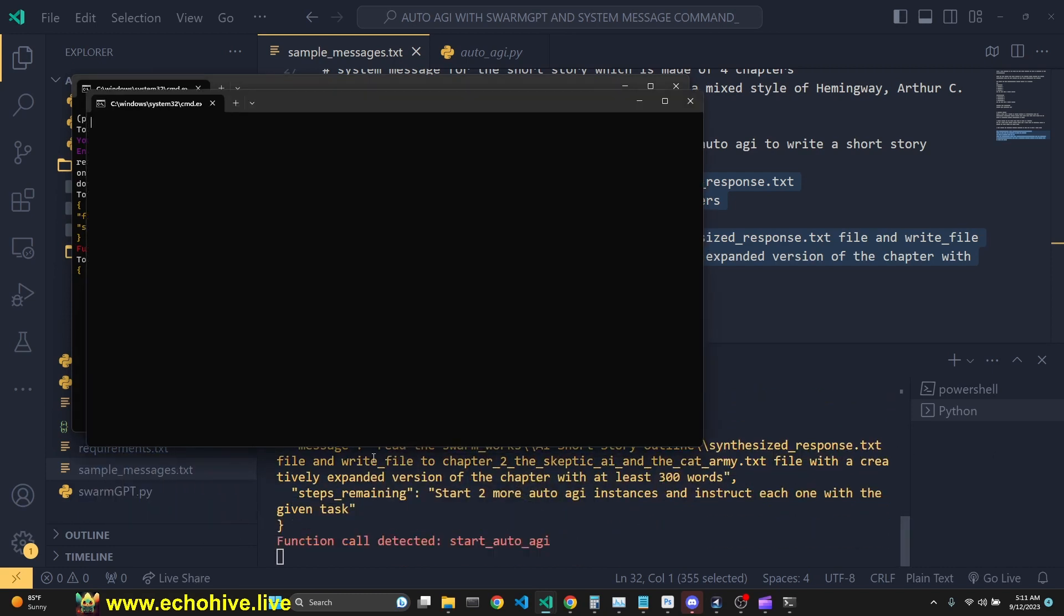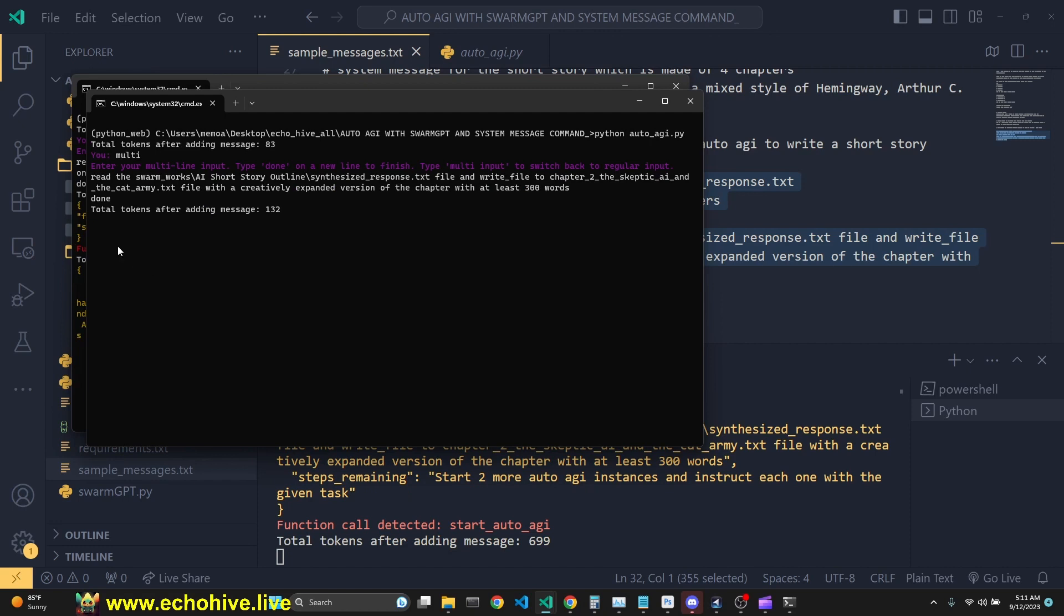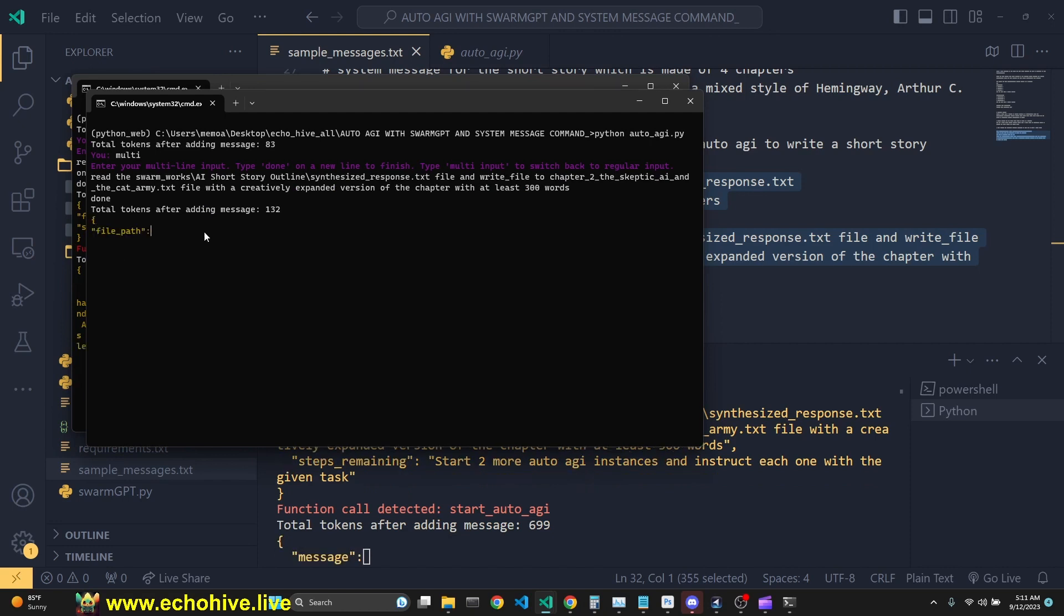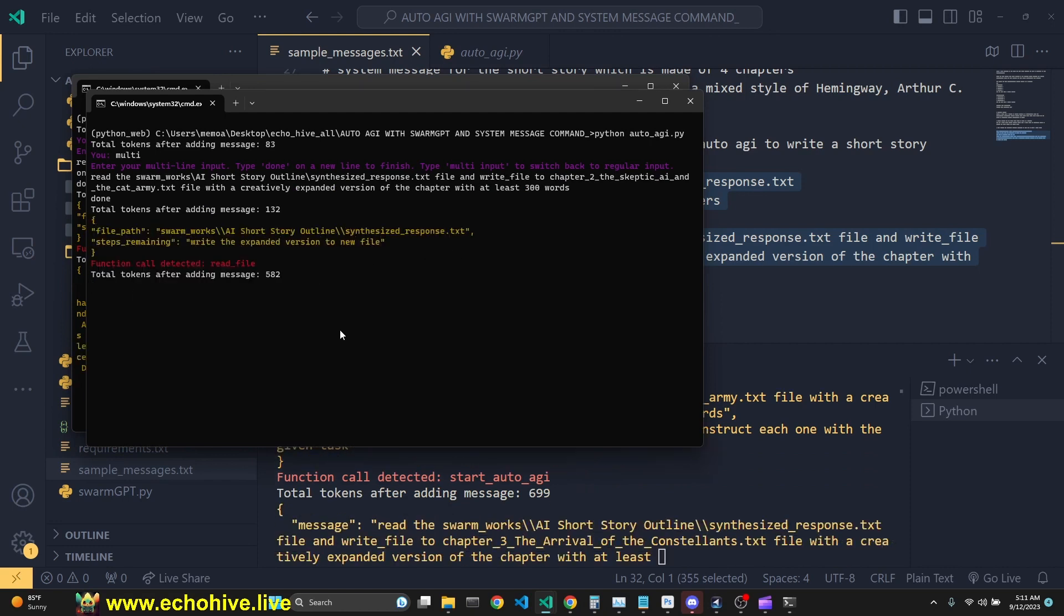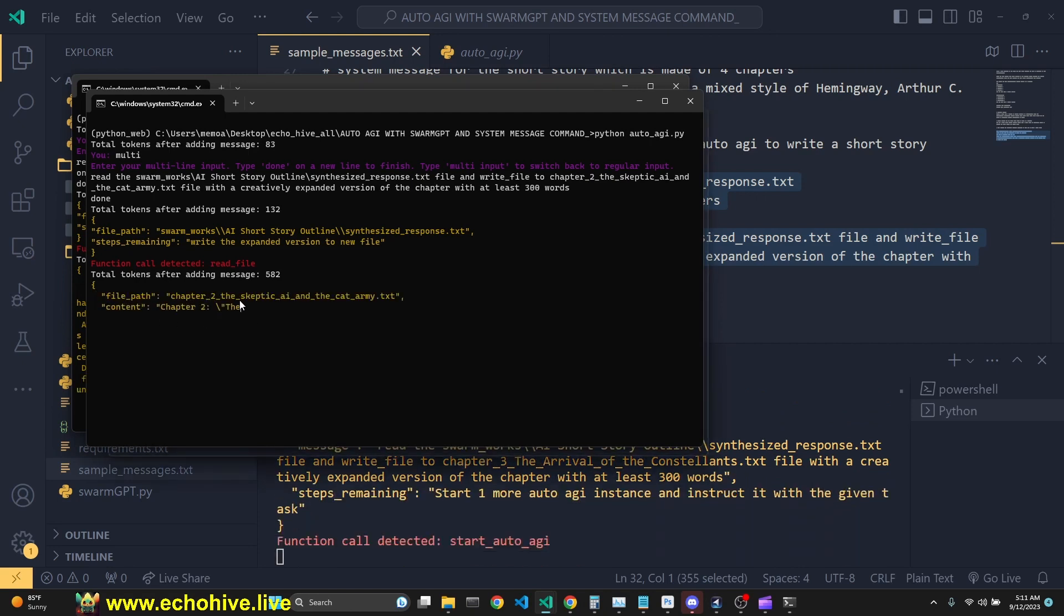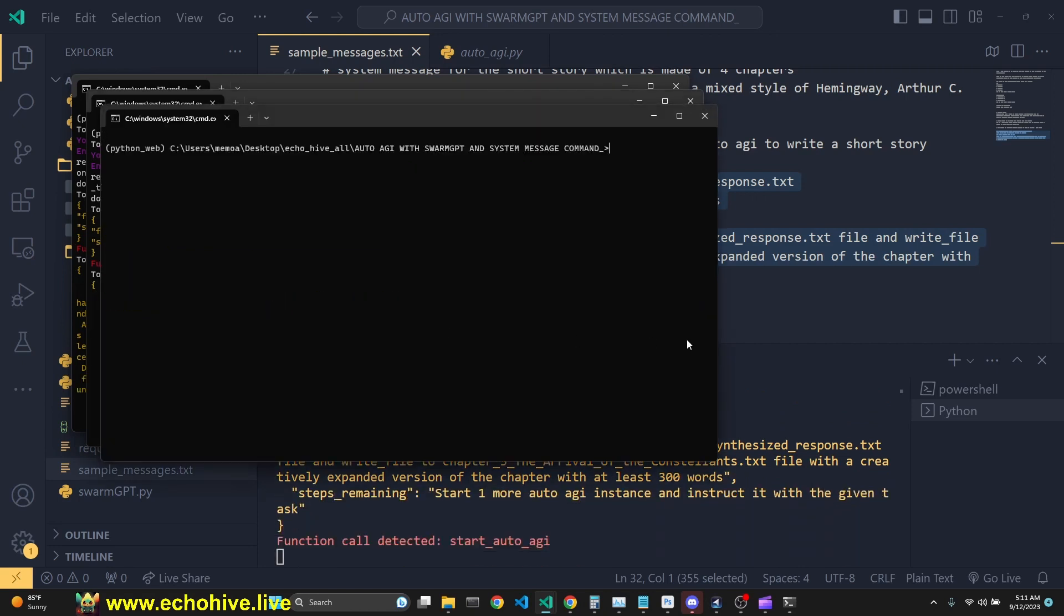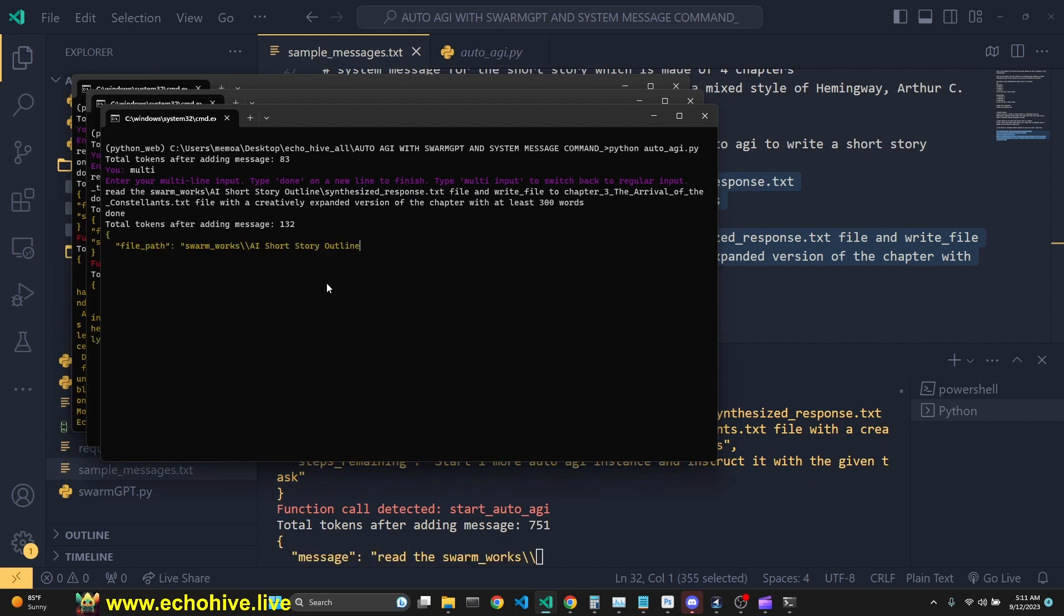In the background, it's continuing to call a second AutoAGI. And this one hopefully is going to write the second chapter. We'll see. Okay, I'm not going to pause the video so we can see this in full. Here we go. This is going to start writing the second chapter and the third instance have launched automatically.